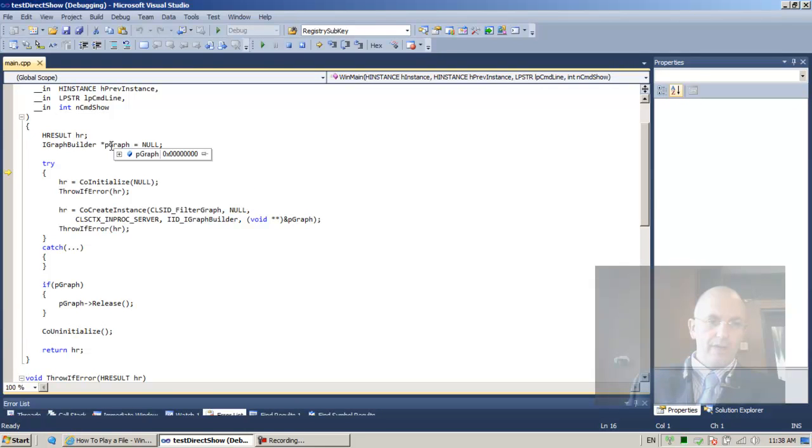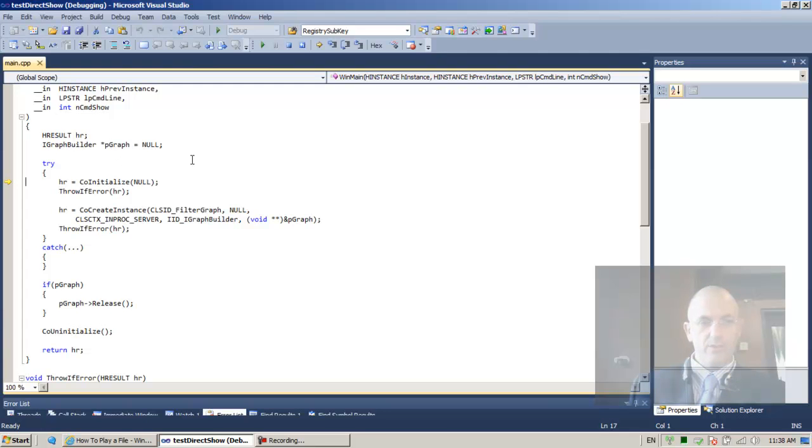So pGraph is initialized to be null. Very good. f11, which is step into. Co-initialized, succeeded.